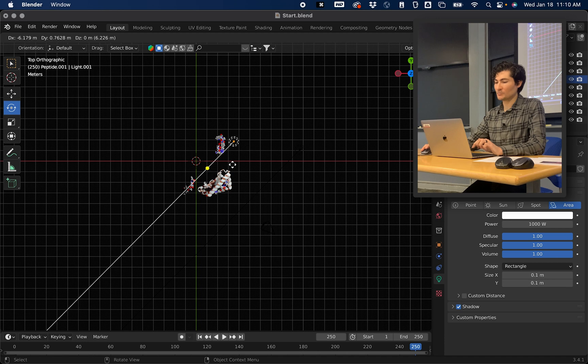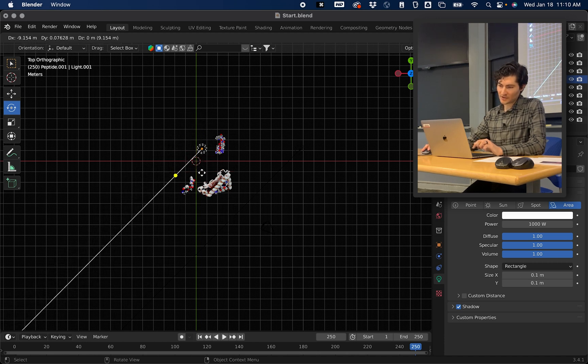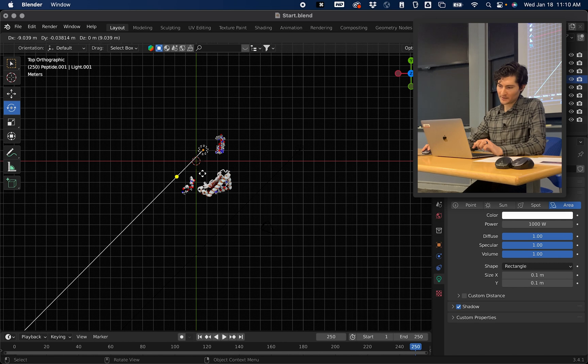That's for Duplicate. And now we're duplicating a light. That's an exact copy of the other one. So I'm going to put one right behind the protein.